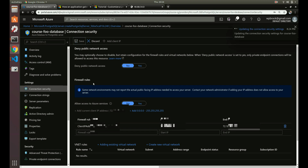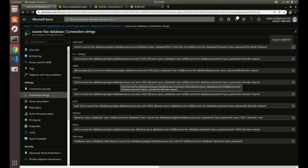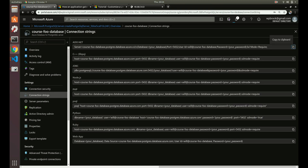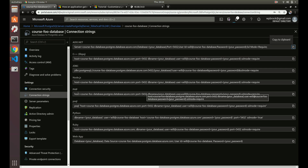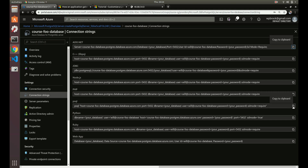Let's save that. While it's saving, go to Connection Strings — it gives you defaults for different languages. If you're using PHP it shows what you need to connect; same thing for Node. Since we're going to use psql, let's copy the psql connection string.